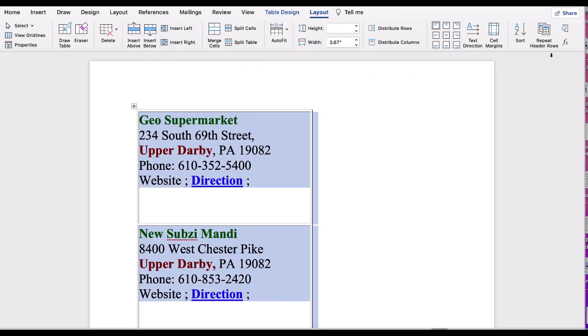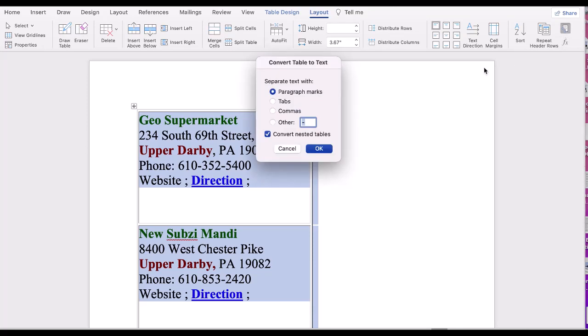But here is the option we need: Convert to Text. This box is at the extreme right-hand side. Let's click it.